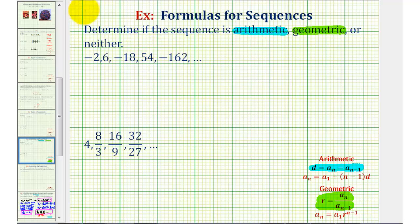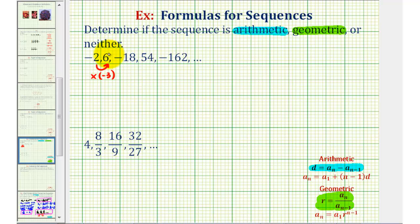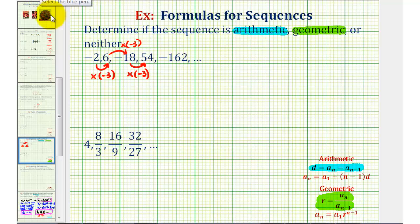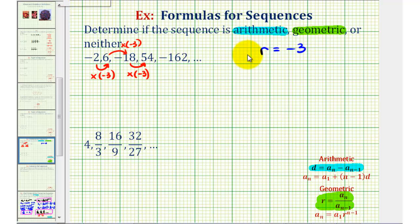Looking at this sequence closely, if we multiply negative two by three, that would give us negative six, but the next term is actually positive six. So if we multiply by negative three, that gives us the second term. Notice if we multiply six by negative three, we get negative eighteen, and negative eighteen times negative three is equal to positive fifty-four. So we found the pattern — since we're multiplying by the constant negative three, our common ratio r is equal to negative three, and we have a geometric sequence.